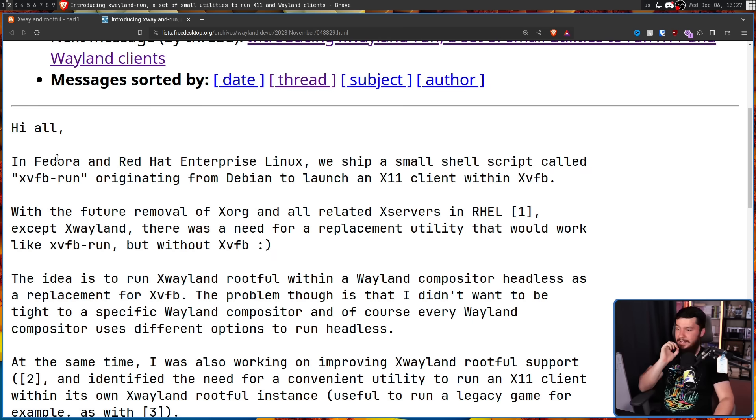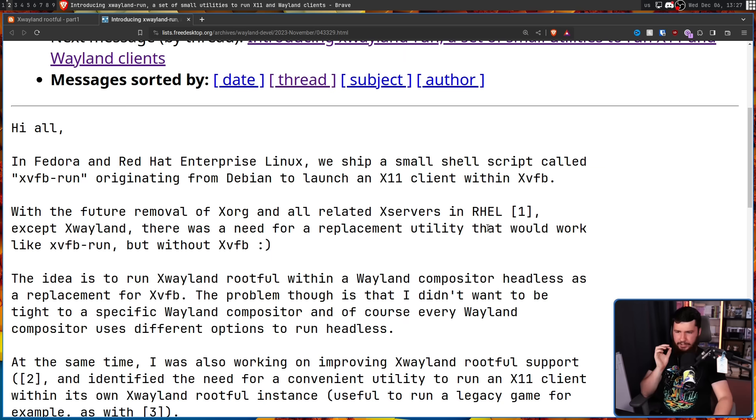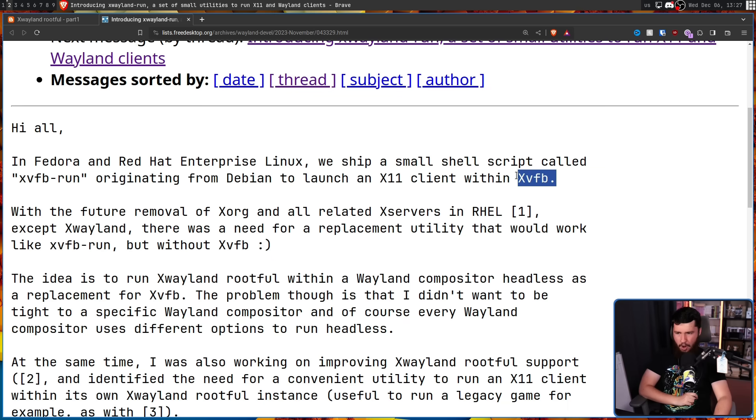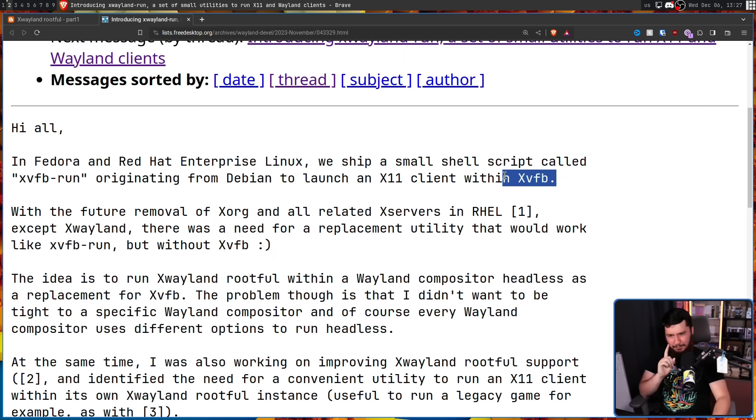In Fedora and Red Hat Enterprise Linux, we ship a small shell script called X-VFB run, originating from Debian to launch an X-11 client within X-VFB. Okay, before we go any further, I think I need to explain what the hell that means.